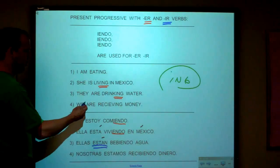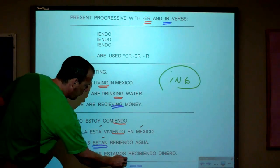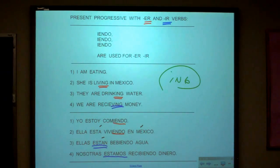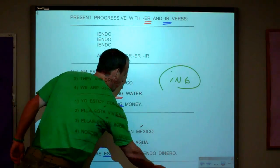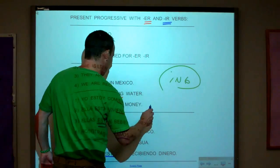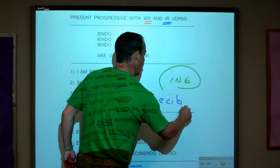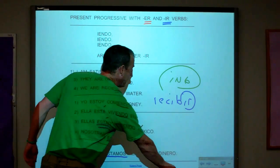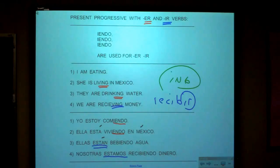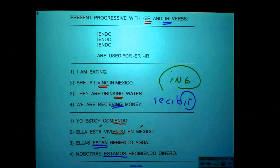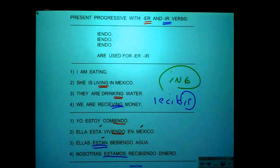Now the last example: 'We are receiving money.' You see I-N-G, so we must choose a form of estar. The 'we' form is estamos. The verb is recibir — R-E-C-I-B-I-R — which is an IR verb, so we add I-E-N-D-O: nosotros estamos recibiendo dinero.